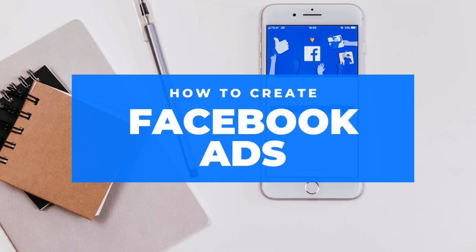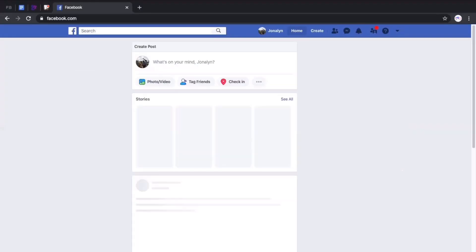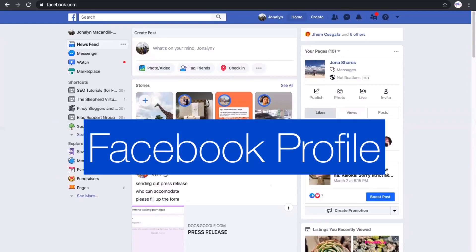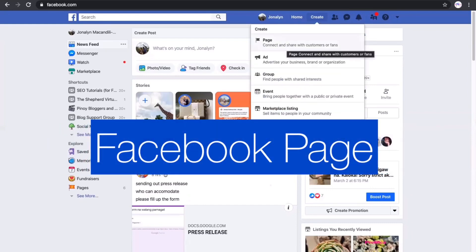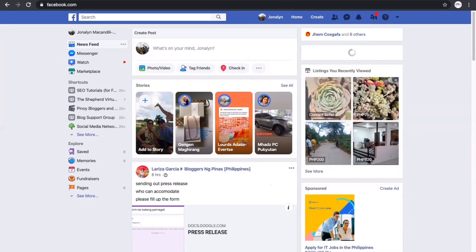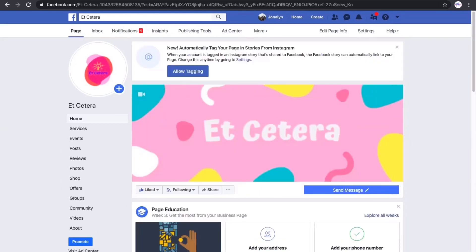Hi everyone, for today's video we are going to talk about how to create Facebook ads. First, in order to set up a Facebook page, we need to have a Facebook profile and then a specific Facebook page where you will set up the ads. Creating a page is easy — just follow the step-by-step procedure and you're all set. For this tutorial, we are going to use a sample Facebook page.